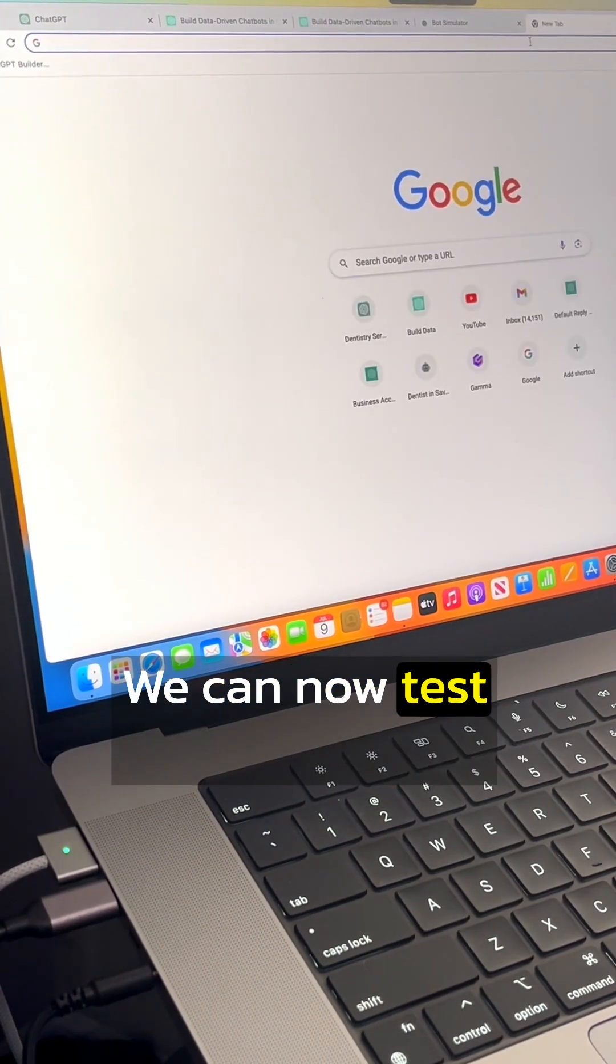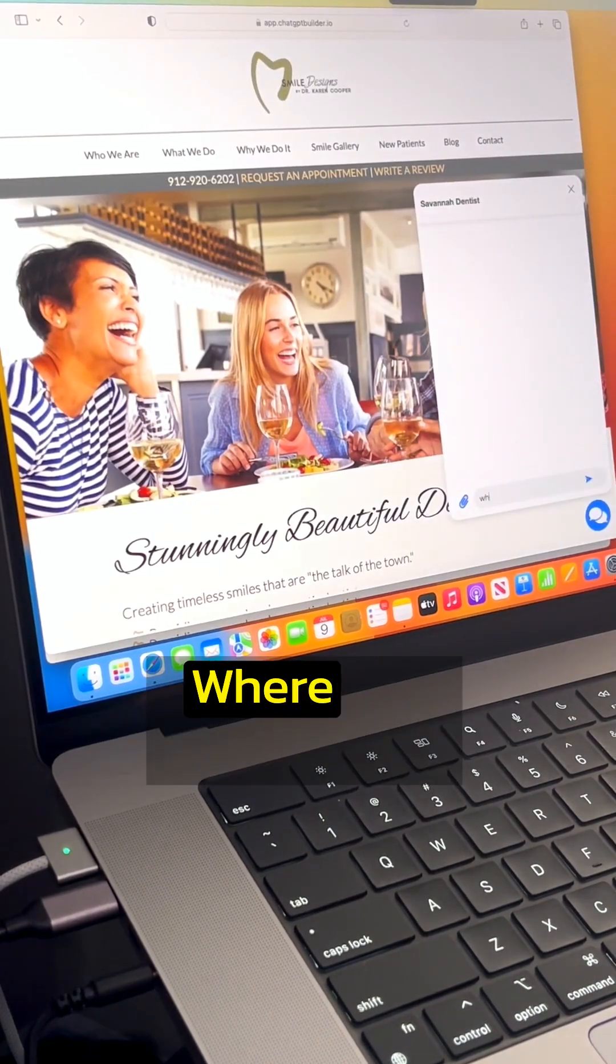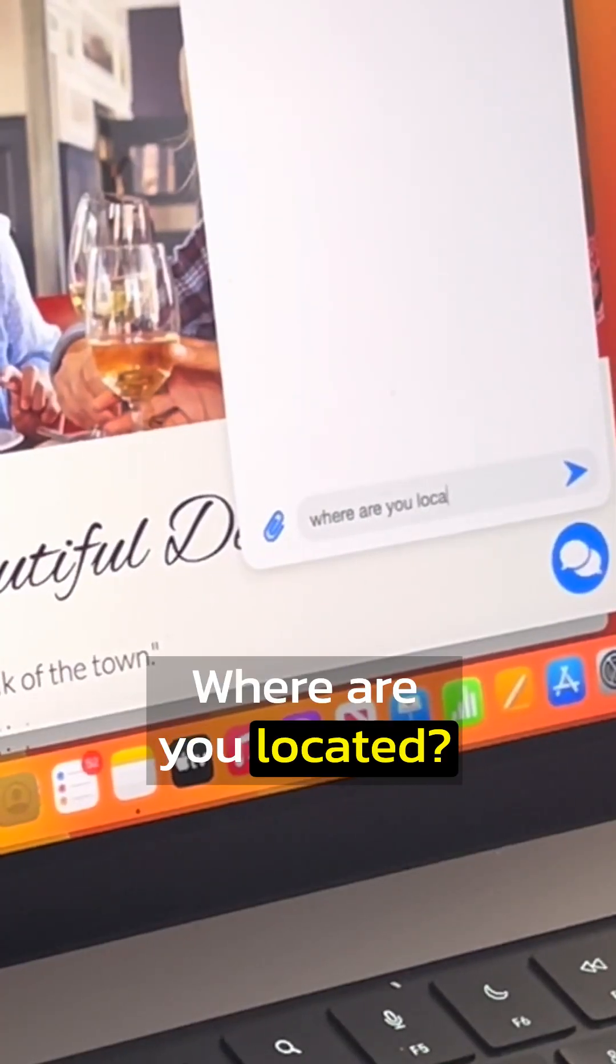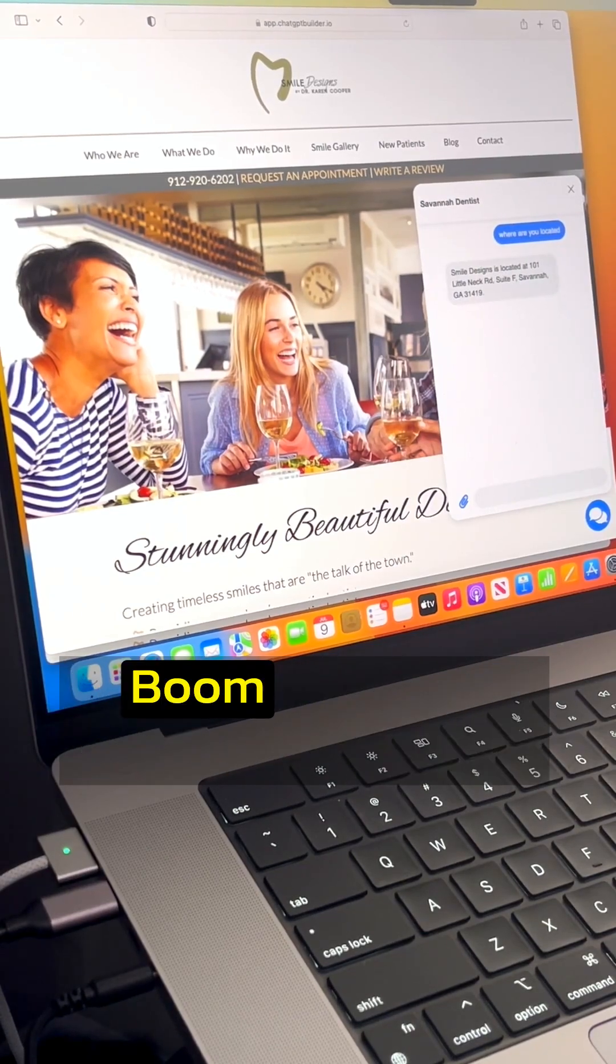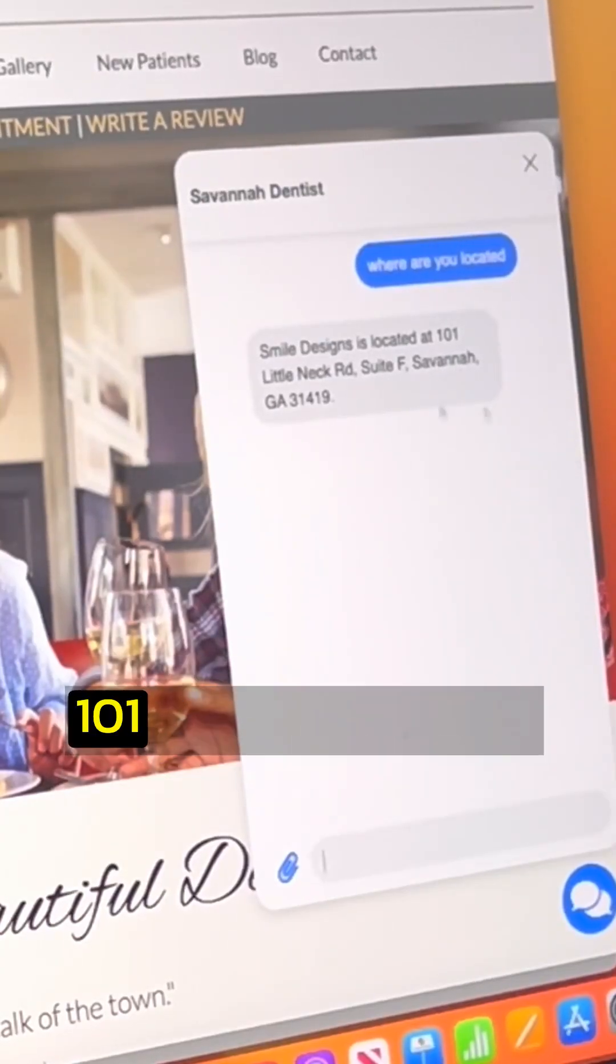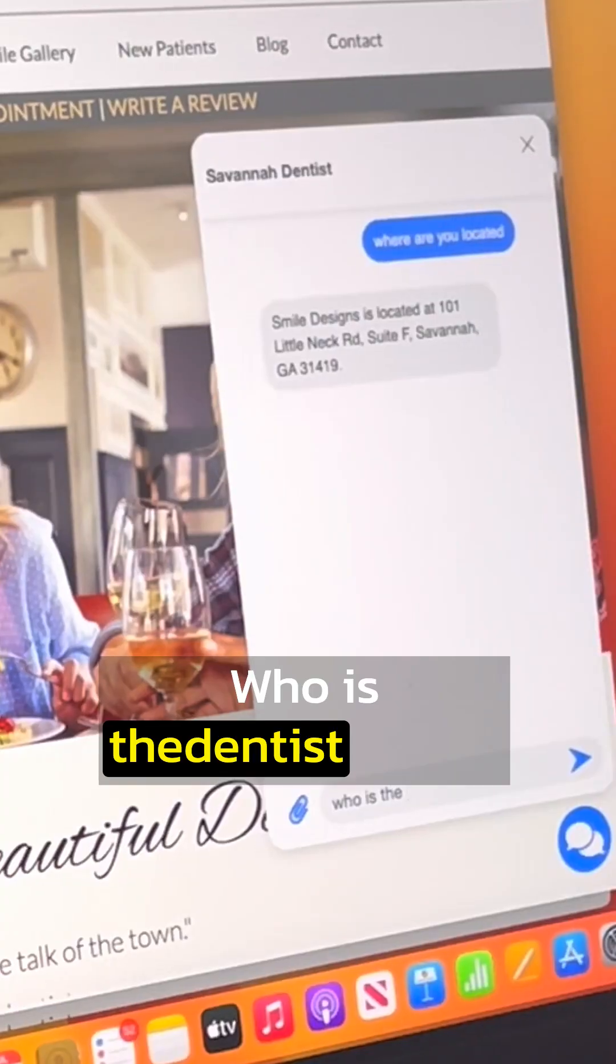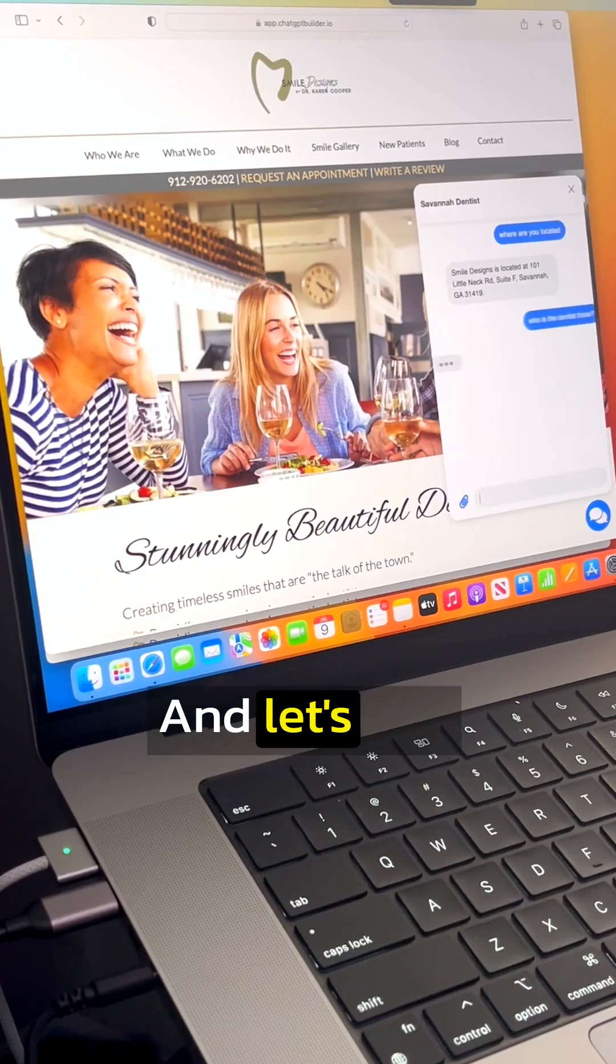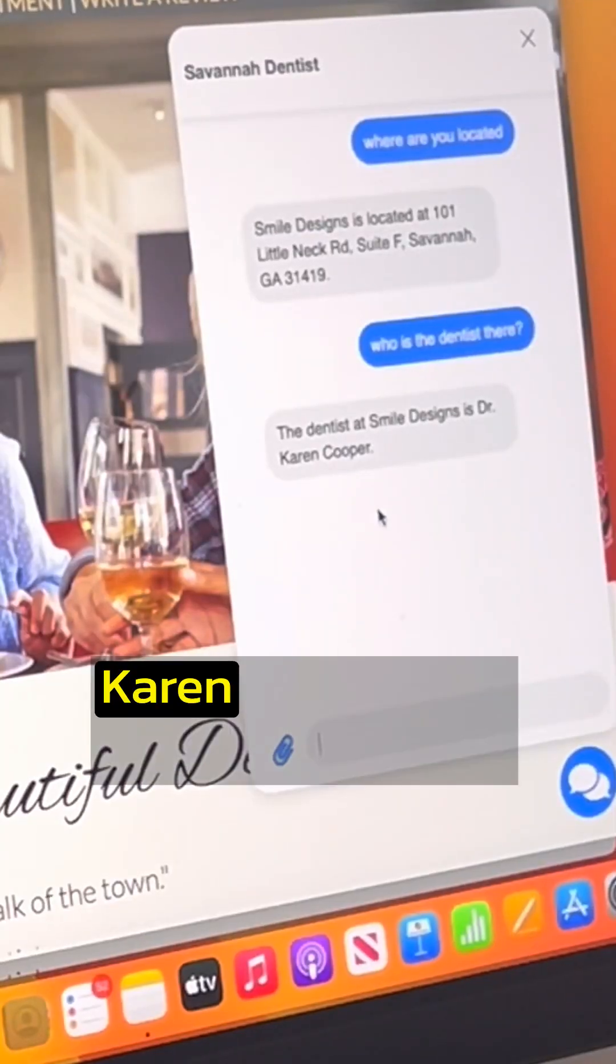We can now test this chatbot. Let's check it out. Where are you located? And we should get an answer very quickly. Boom. Smile Designs is located at 101 Little Neck Road. Who is the dentist there? And let's see. I don't even know the answer here. It's Dr. Karen Cooper.